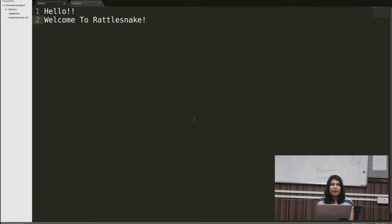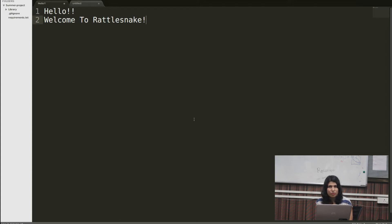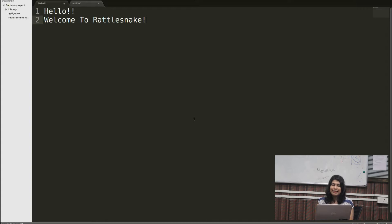What we do is share a problem with you every week for which you have to write a code in Python and send us back the solution. This will be the fifth problem of the Rattlesnake series. Let's see the problem statement.